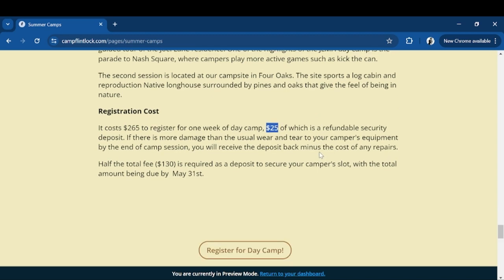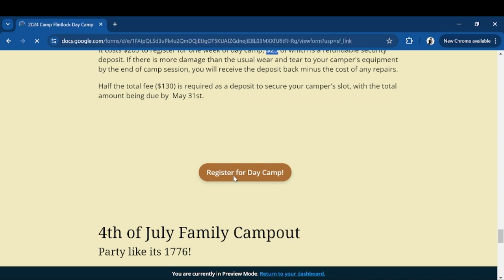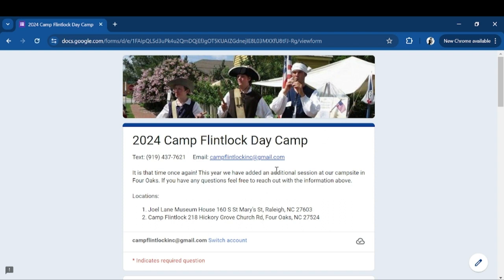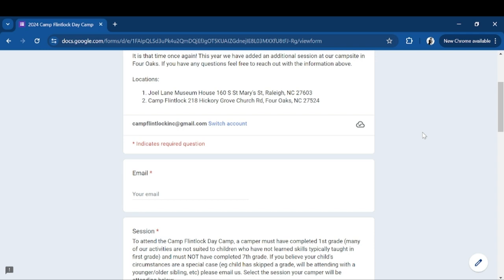As far as registering, we have a link on the page — you can click 'Register for Day Camp' and that'll take you to our Google form where you can fill out everything. This is our Gmail, and this is our private texting line. If you need to contact us, texting is one of the easiest ways to get a hold of us, because we don't always have people in the office to answer the phone or check messages. Please use the texting line.